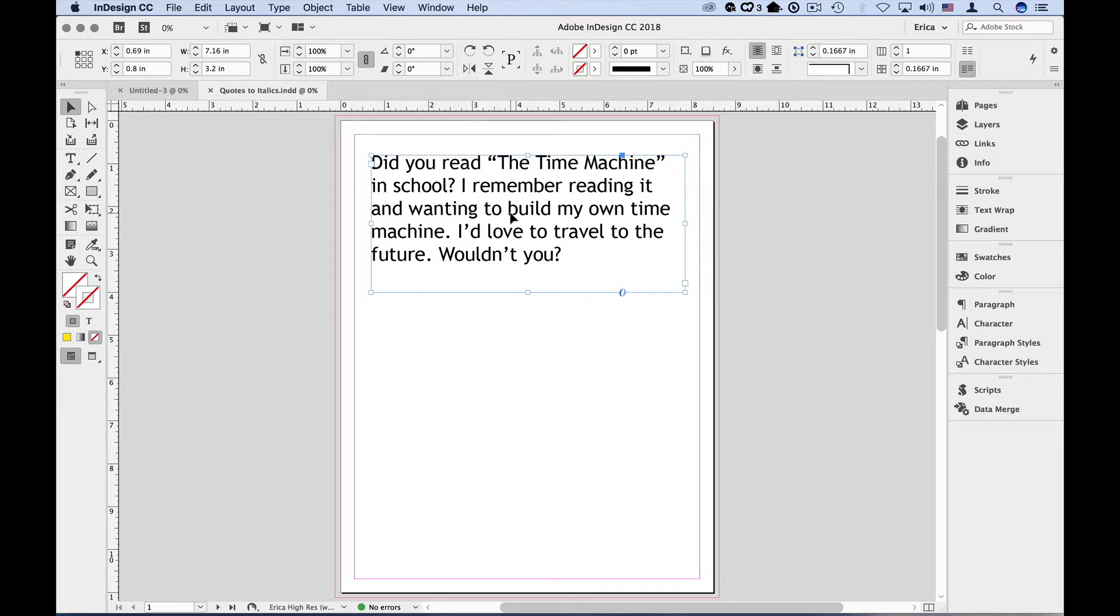Now before you get too scared, I'm going to show you that grep really isn't that scary and that it can also make your job much easier. In this paragraph, we have some quoted text that should be in italics.